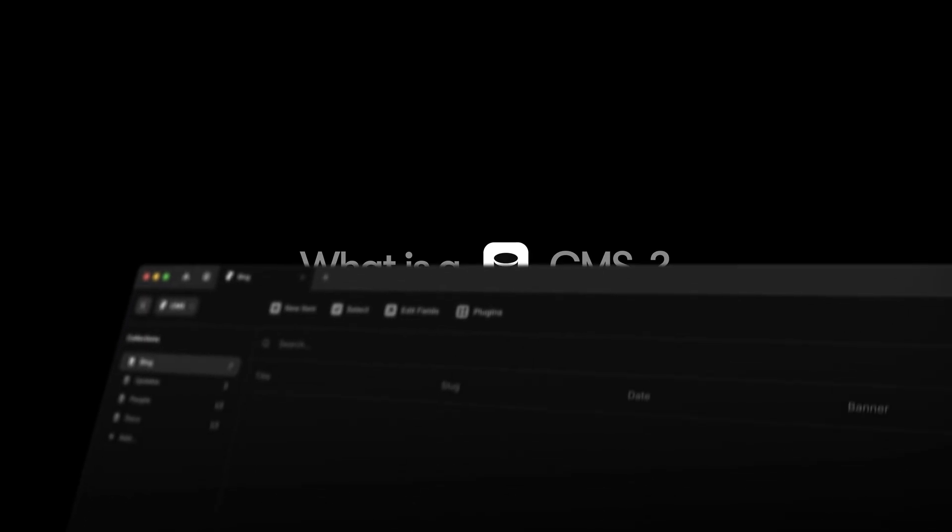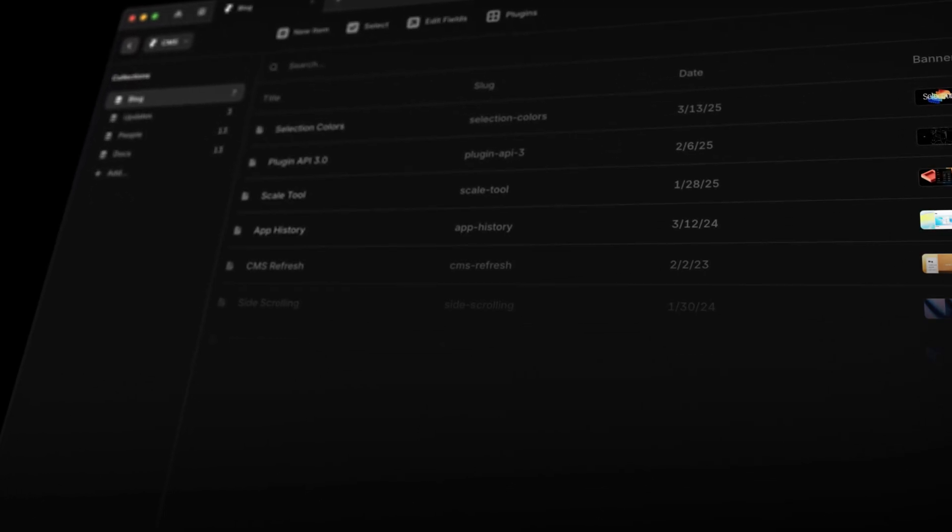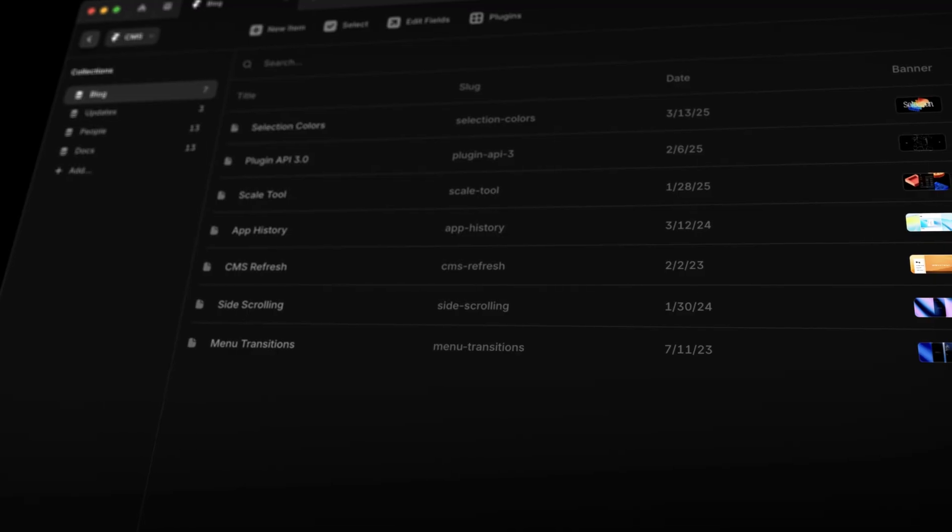So what exactly is a CMS? Think of a CMS or content management system like a digital filing cabinet for your website. Instead of manually updating content everywhere, you store everything—text, images, links, and more—in neatly organized folders called collections.